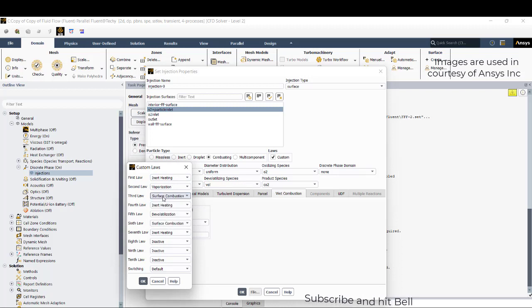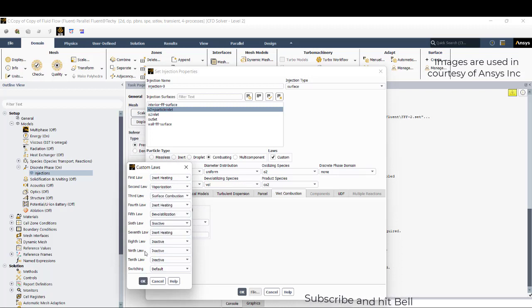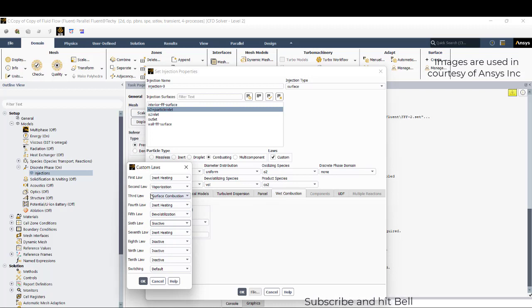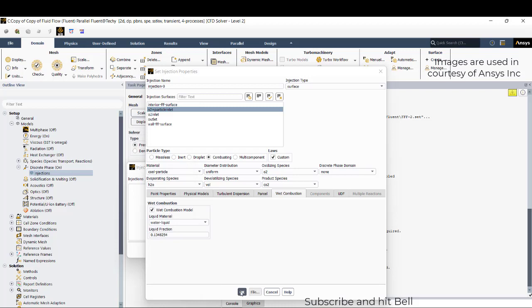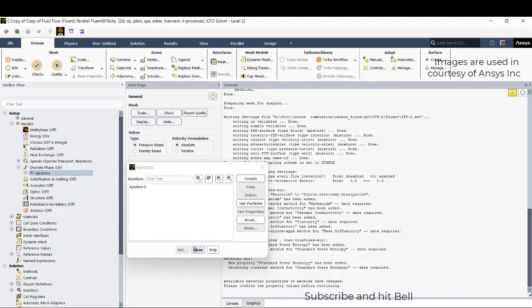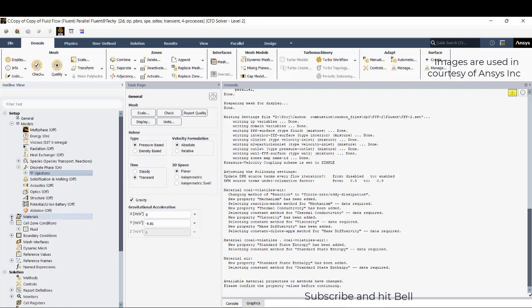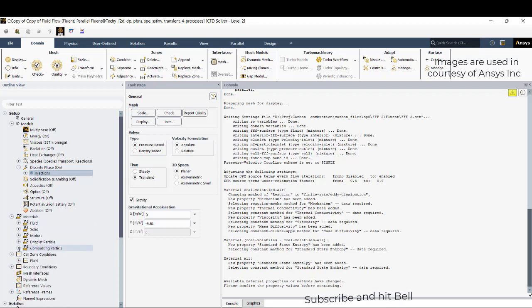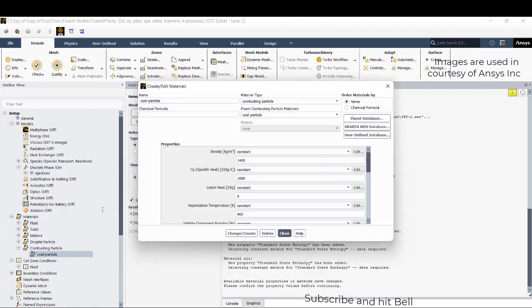Activate this custom law. All this inert vaporization boiling is not required. Try to give the surface combustion and make this inactive. These are all the laws that will participate or that are important for the discrete phase model or the particle model in which all these laws will be applied. Click OK.